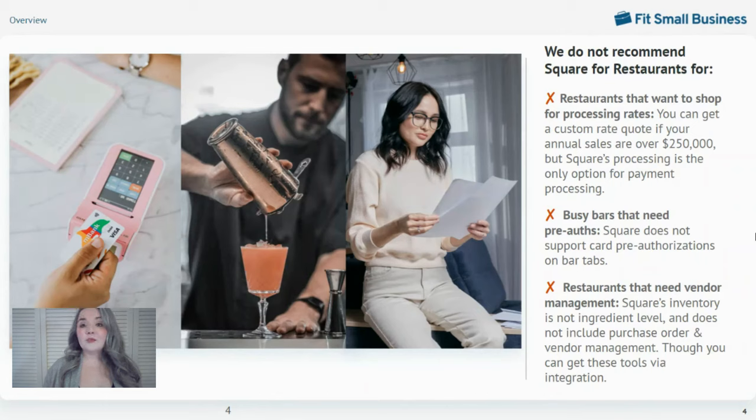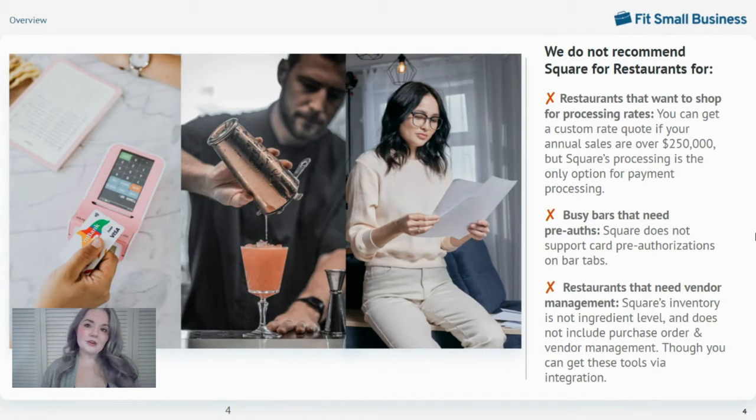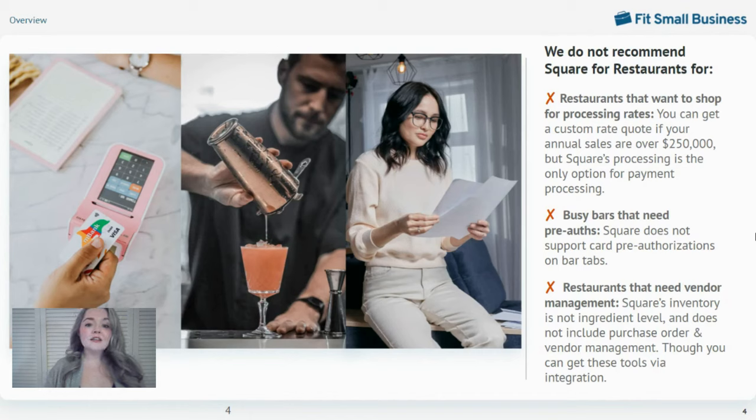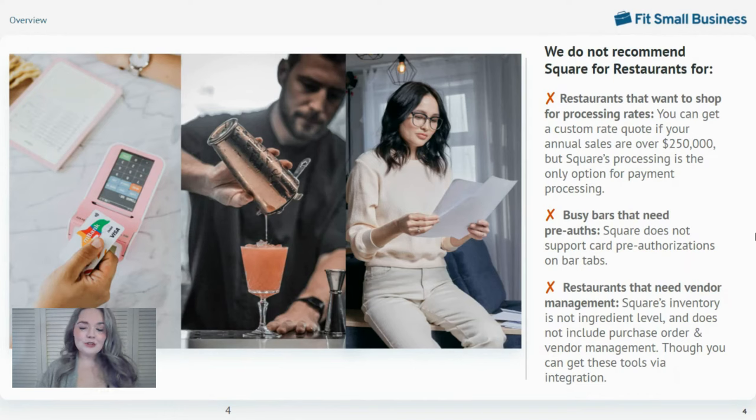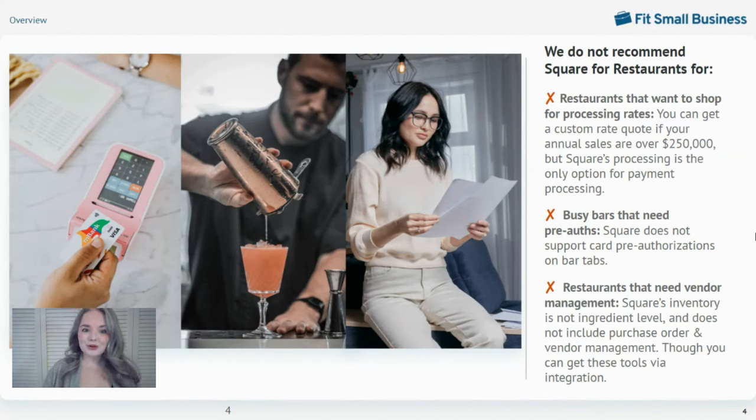If you want to shop for the lowest processing rates around, Square's not for you because you will be locked into Square's built-in payment processing. Some limitations with credit card pre-authorizations can slow bar operations, so we also don't recommend Square for busy bars and nightclubs.